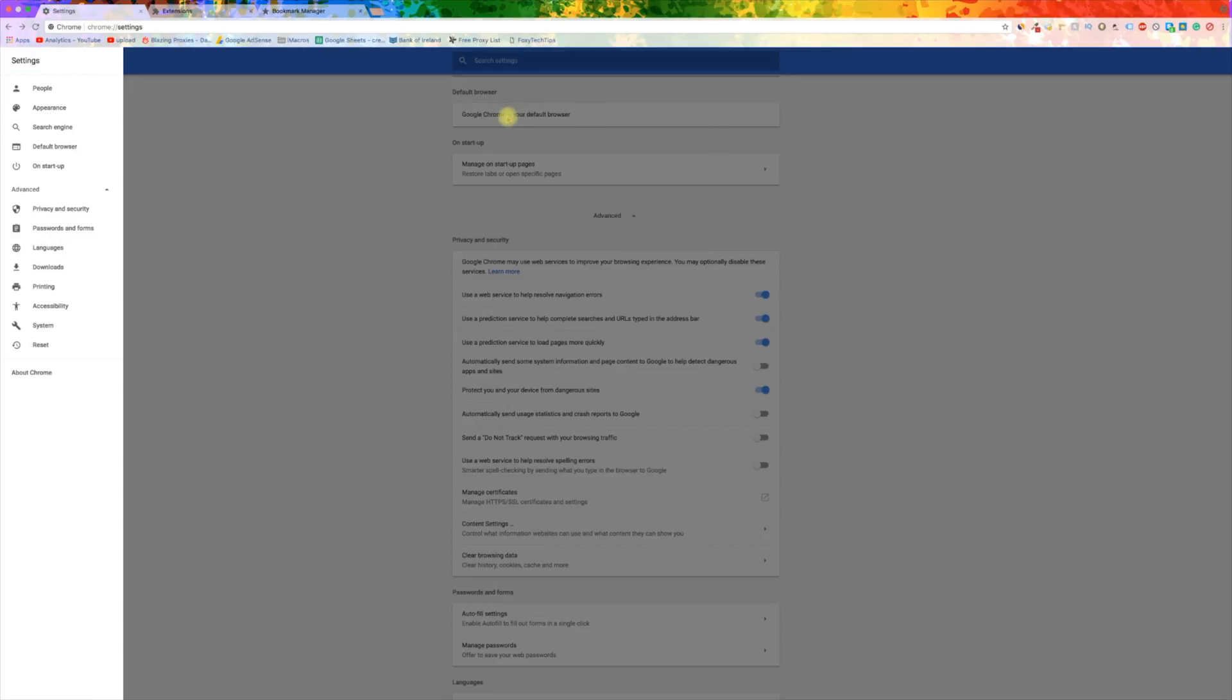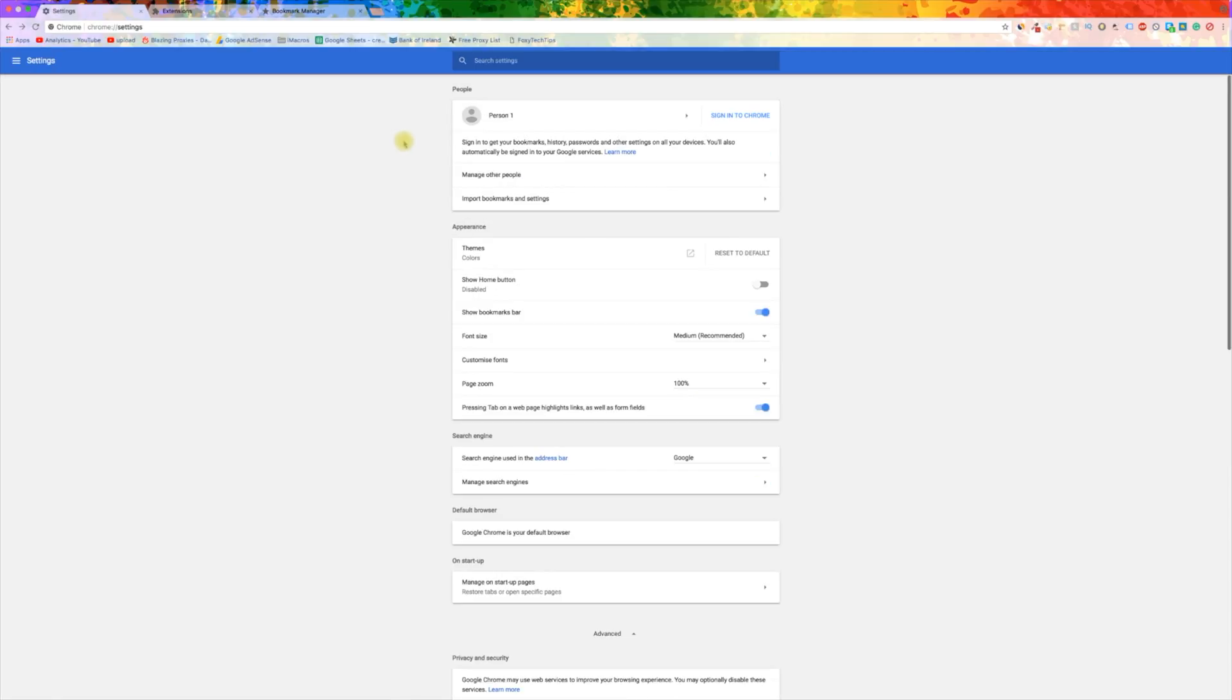At the top of your settings page, it will show you if you are logged into a Google account. If you are logged in, sign out.